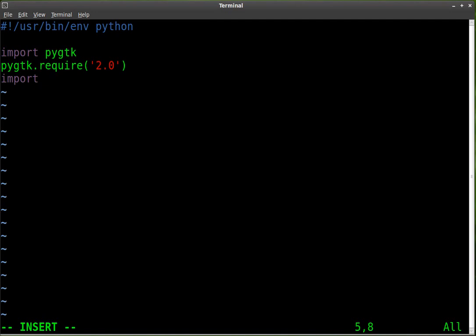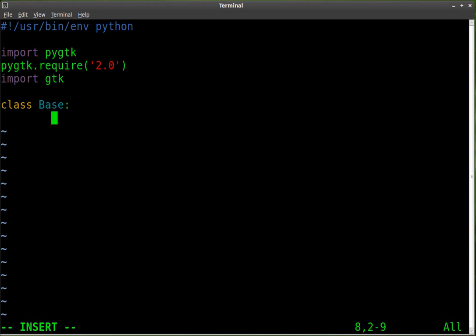Next we're going to import gtk, and now we're going to start our main code — we're going to create a class and we'll just call it Base, just a base window. Now we're going to start in this class; we have to indent. I usually hit tab, but I've been told that's improper. I should hit space four times, and the reason for this is if you copy and paste code or open it in different editors, different editors look at tabs as different spaces, so it's more proper to use four spaces.